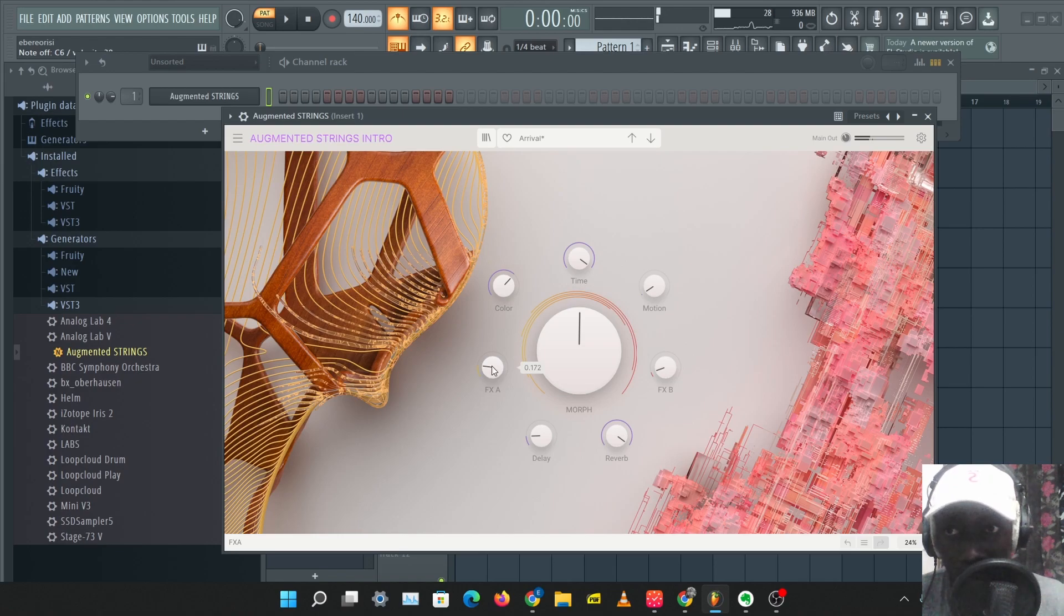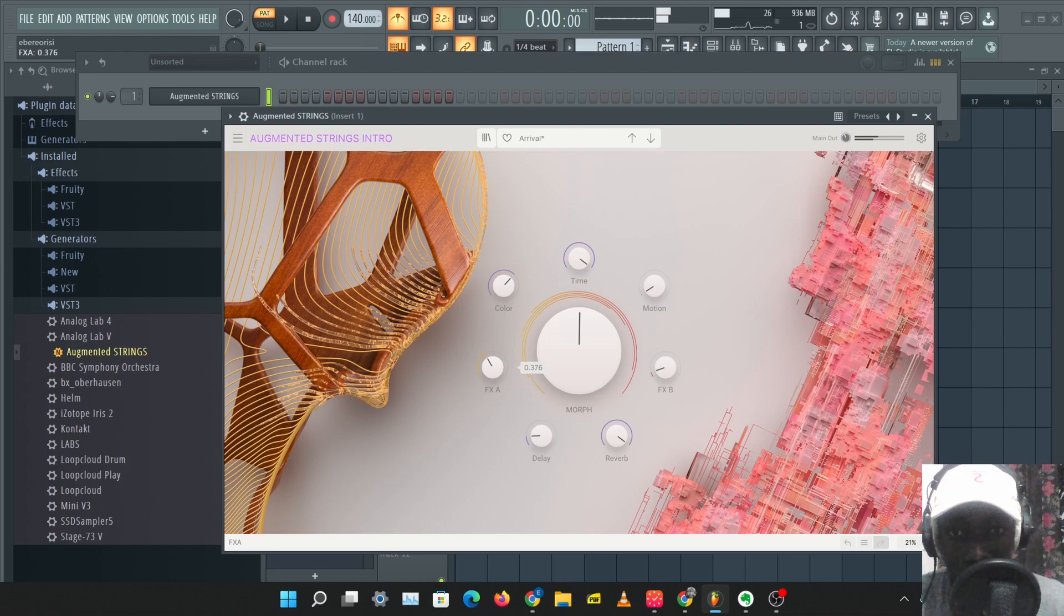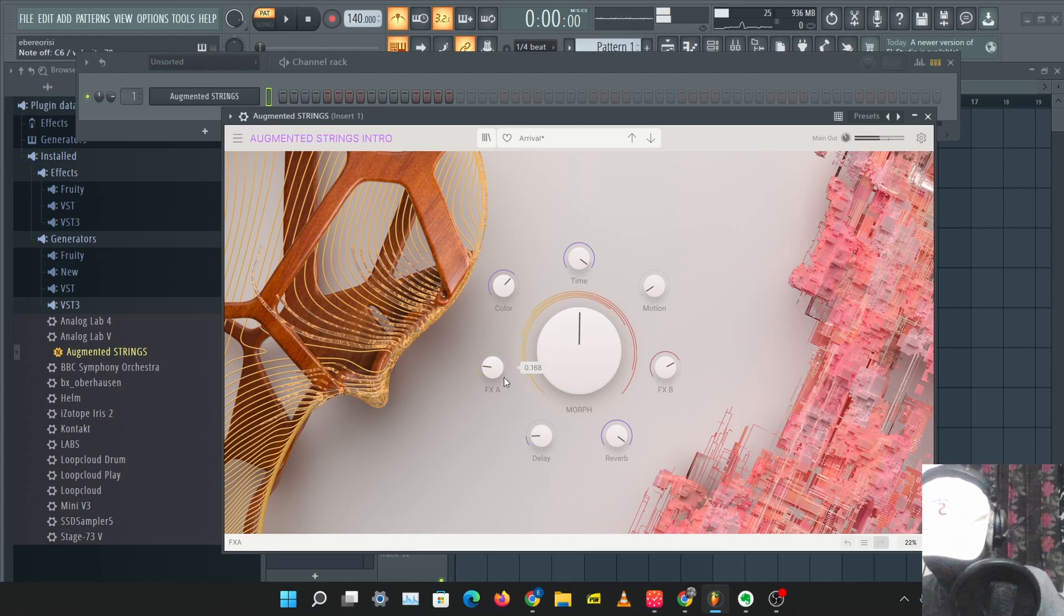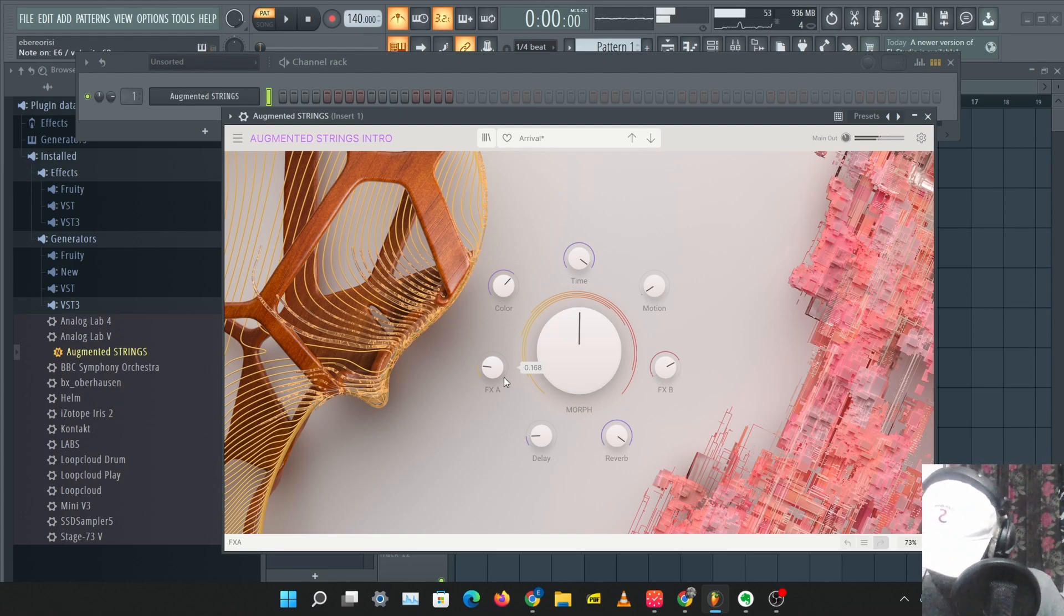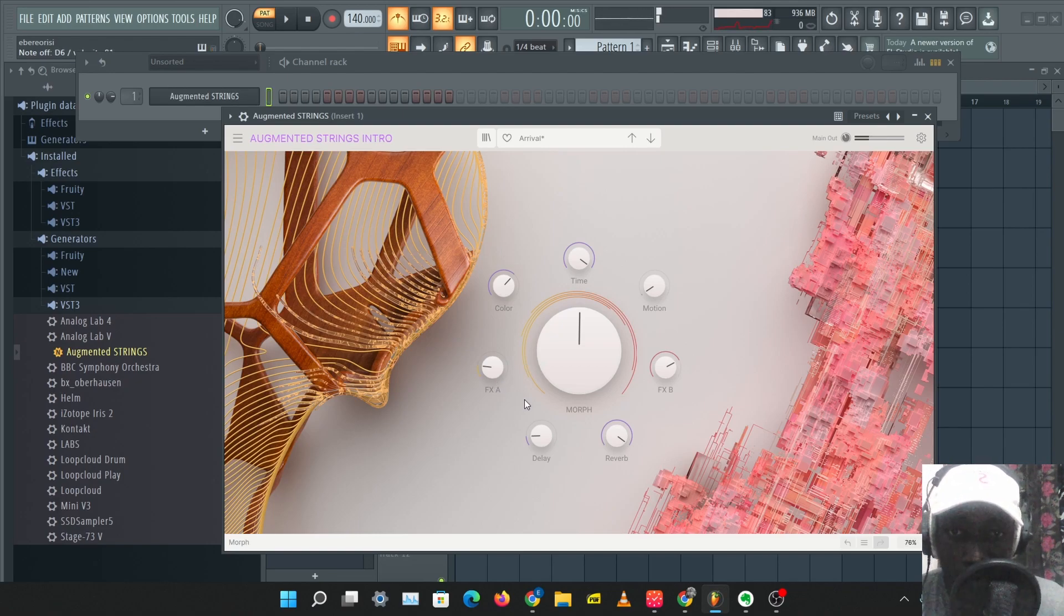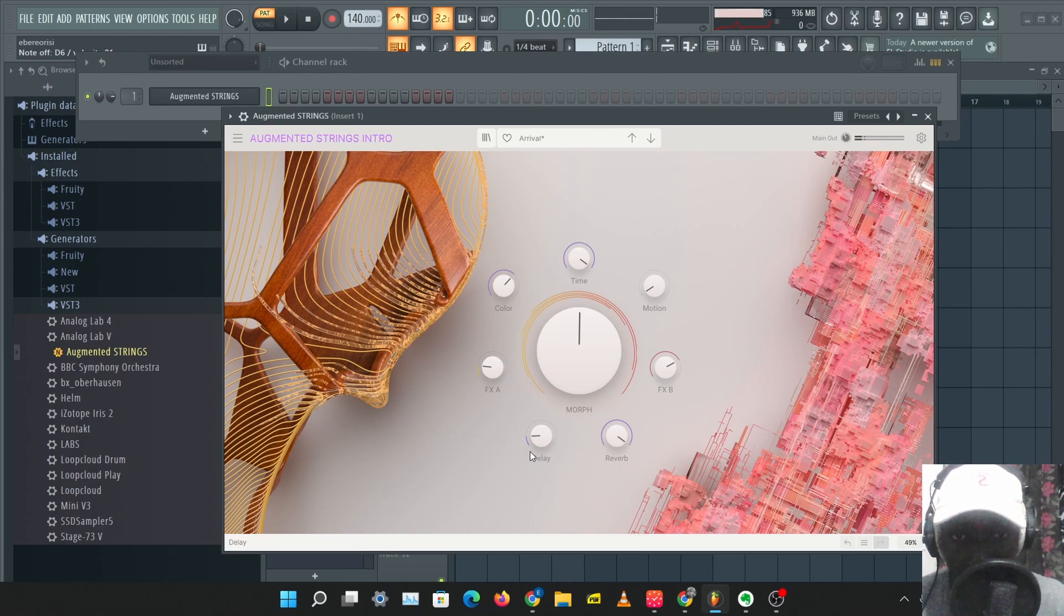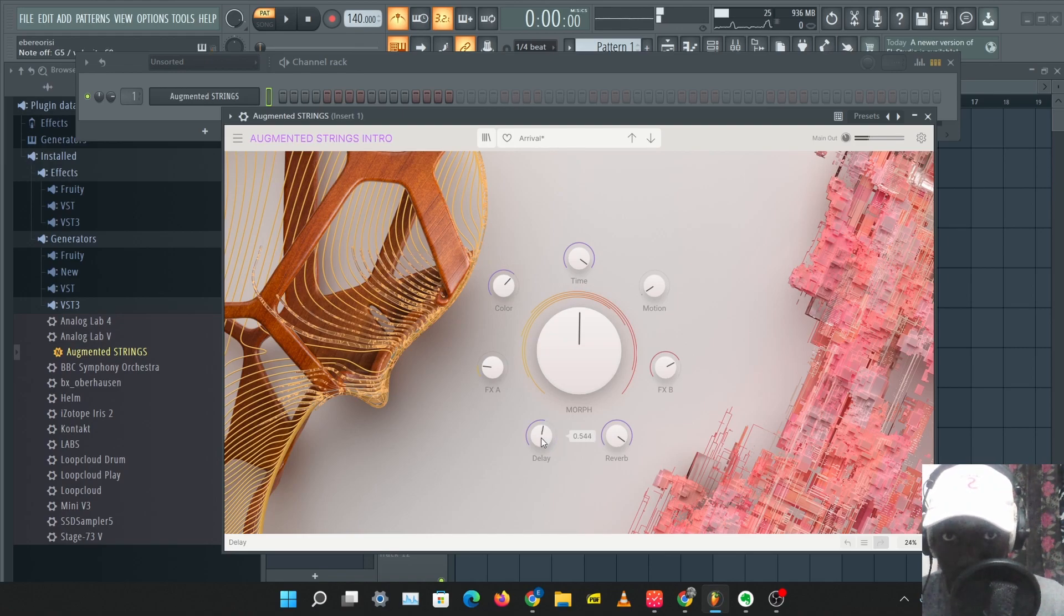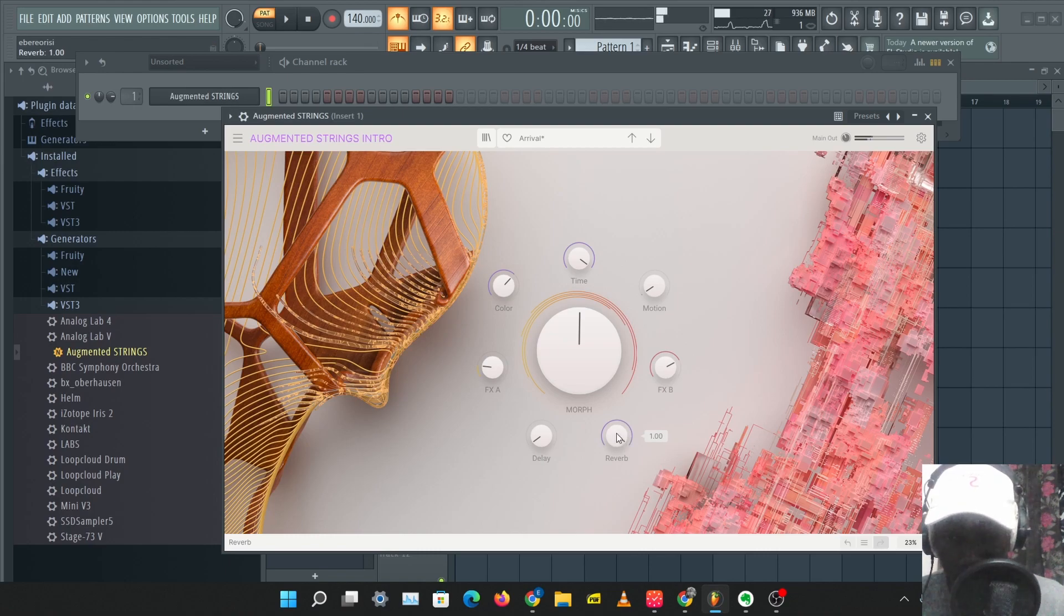And we have the effect knobs. We have a delay and we have a reverb.